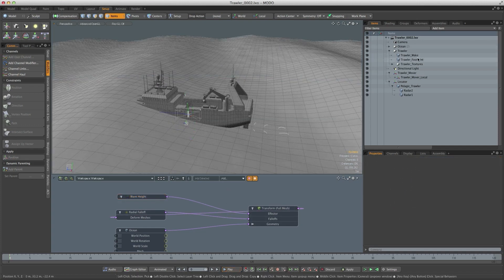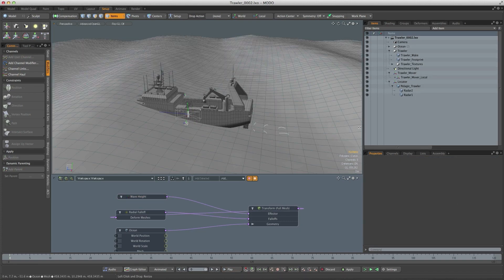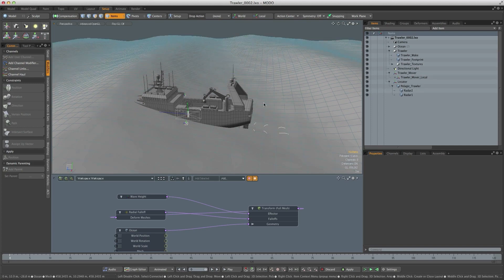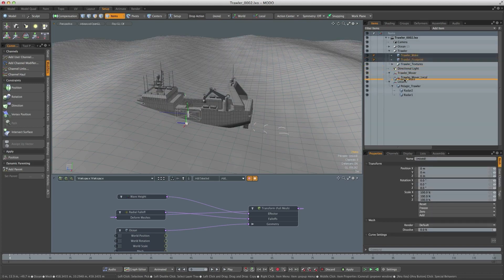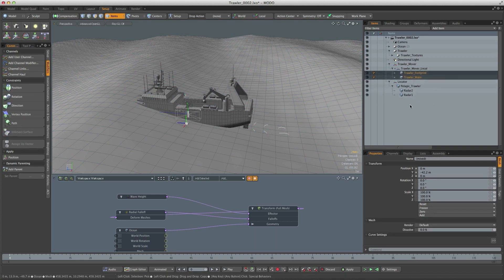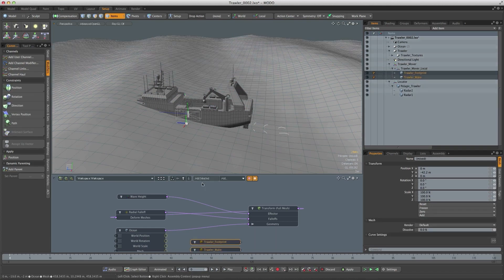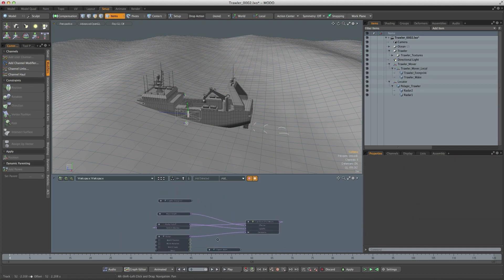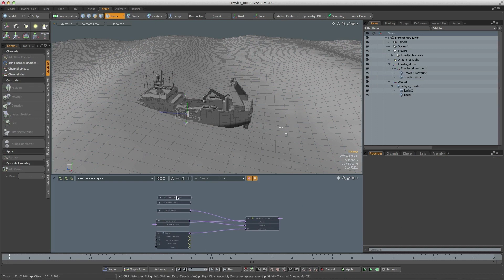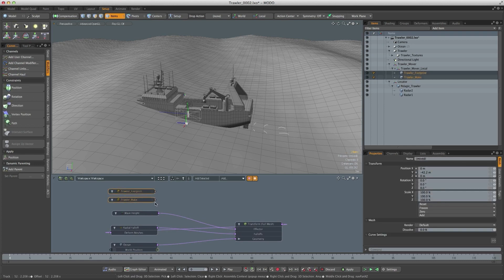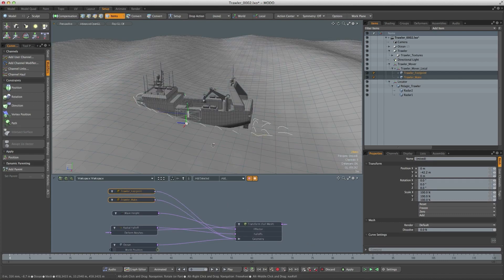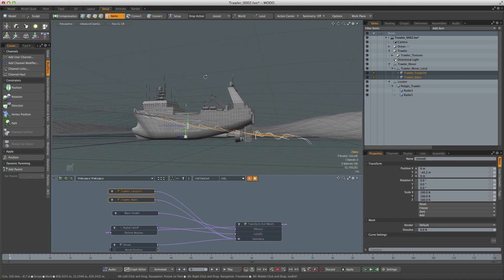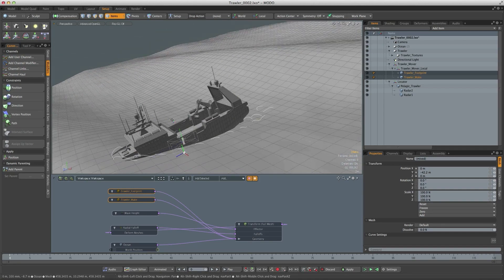So what about the wake and the footprint? How are we going to get those to conform to the ocean surface? Well it's actually very easy. First of all we need them to move around with the trawler so I'm just going to shift select them and parent them to the trawler moverlocal. Then if I add those to the schematic we want those to pick up the deformation from the ocean. So if I shift select them I can grab both of those and hook them both into the transformer factor. You can see now that they're following the motion or the deformation of the ocean as well.